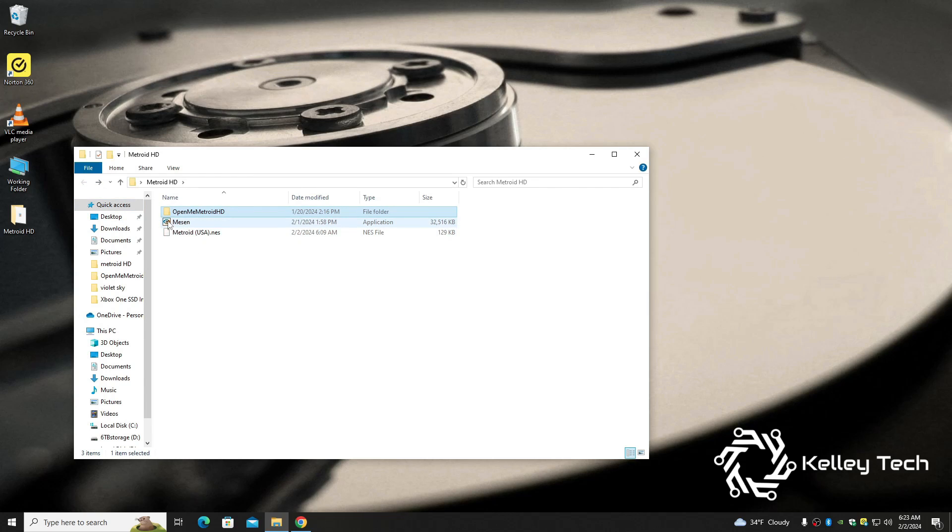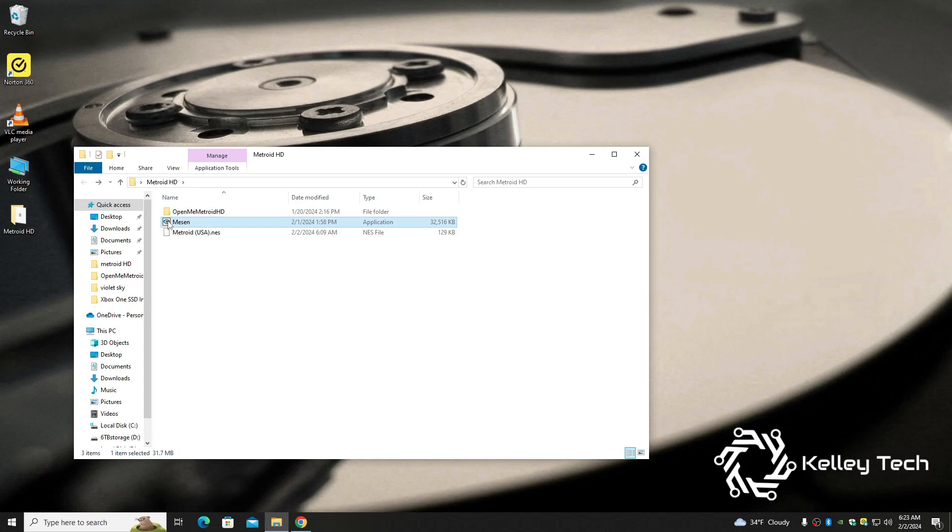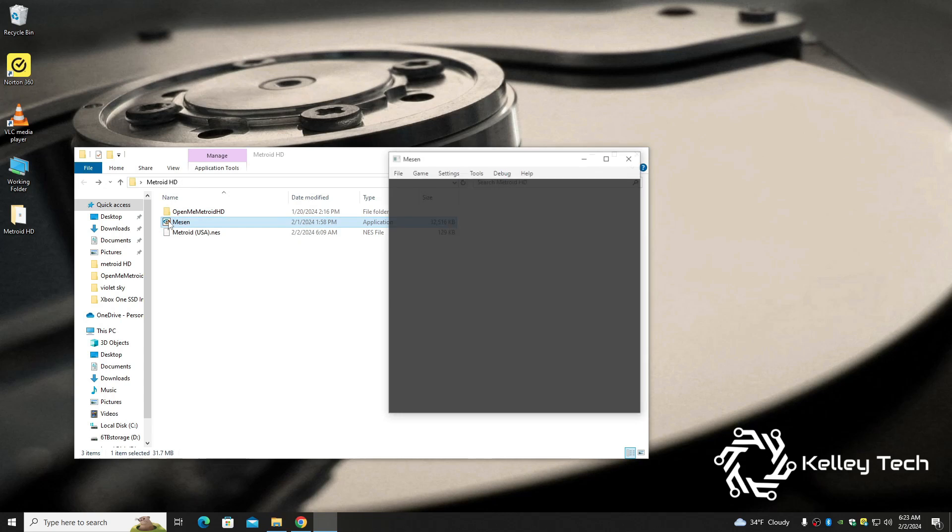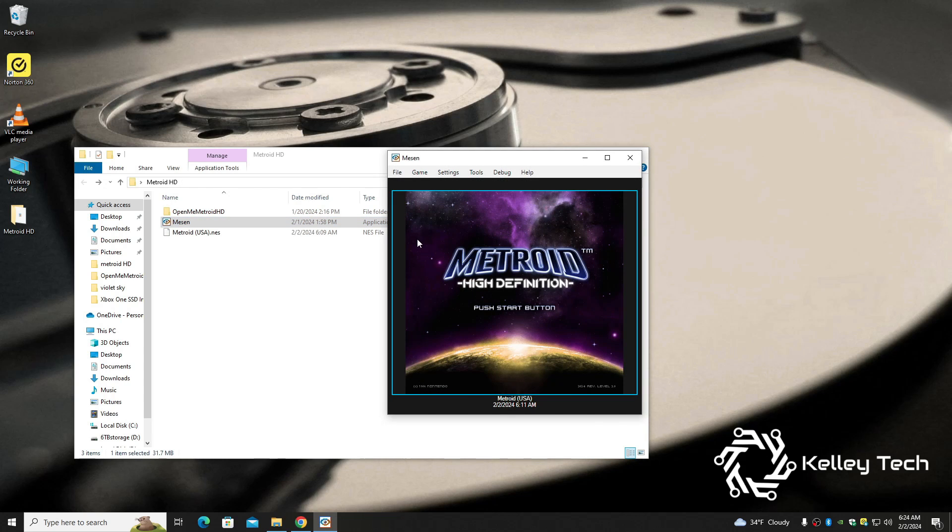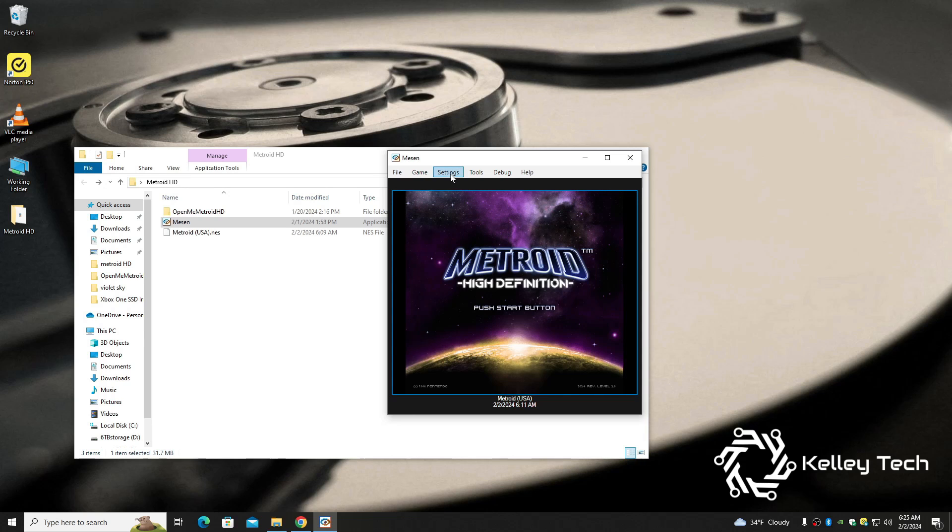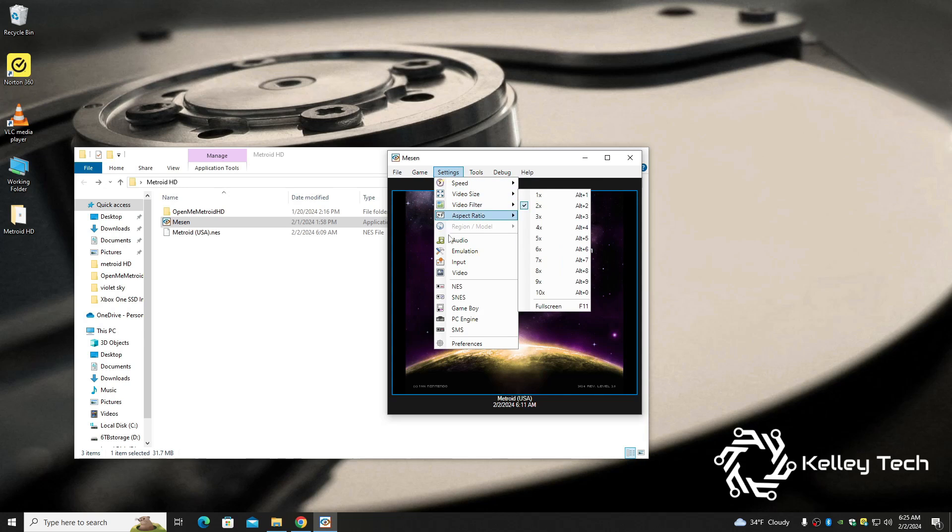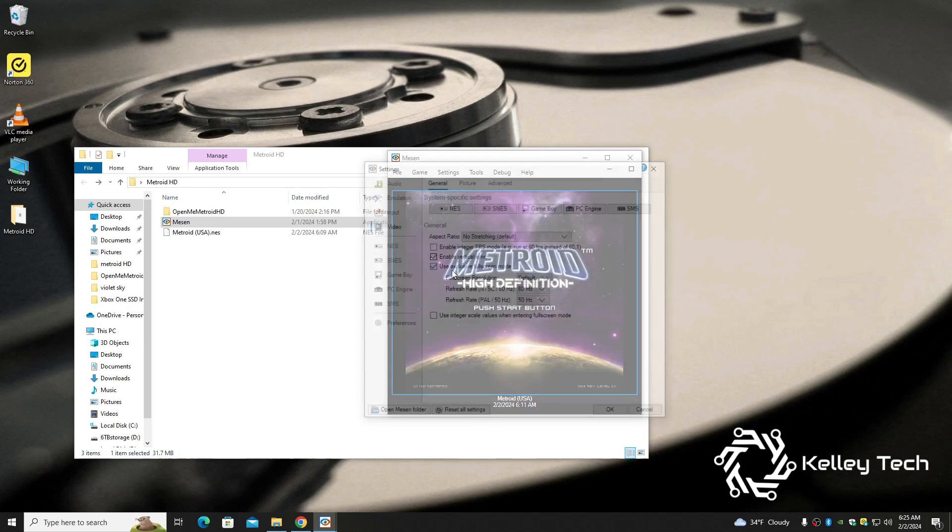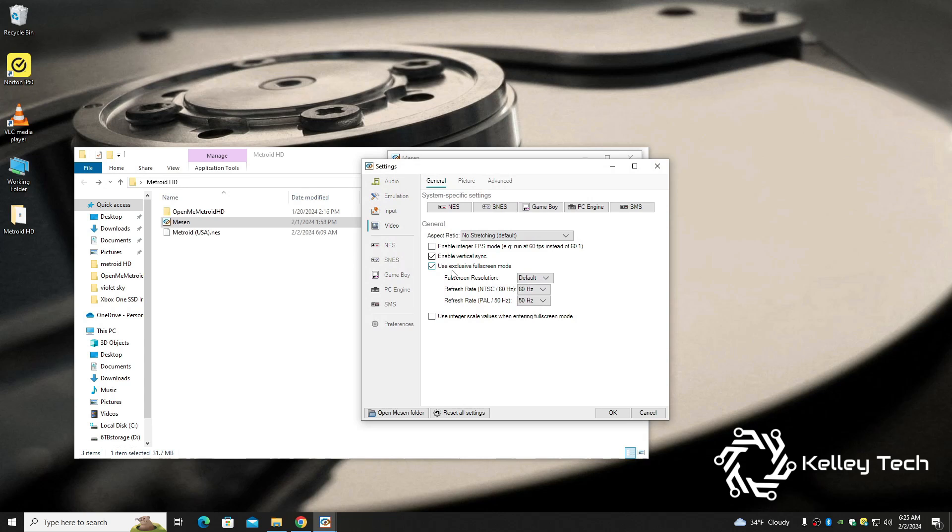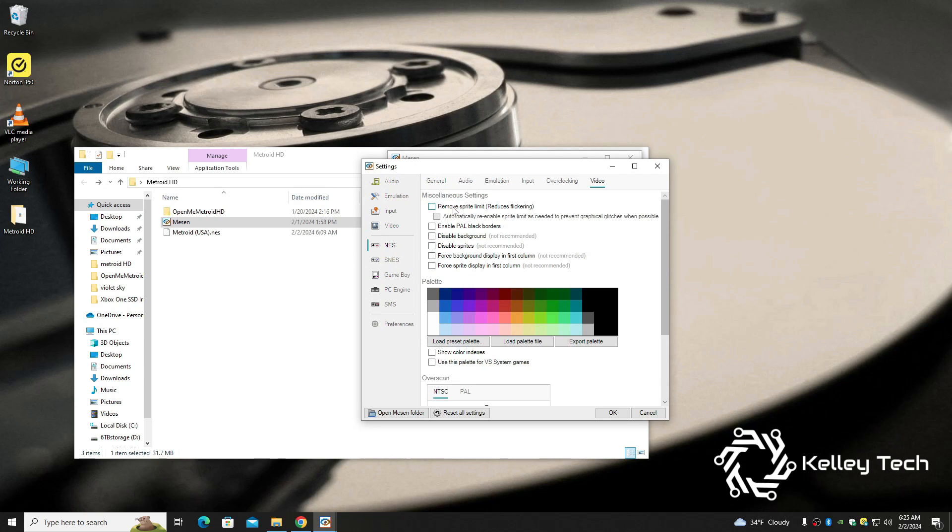But pretty simple, double click Mesen. Alright, we got to set it up a little bit. Alright, so first we're going to want to go to settings, then we're going to want to go to video.